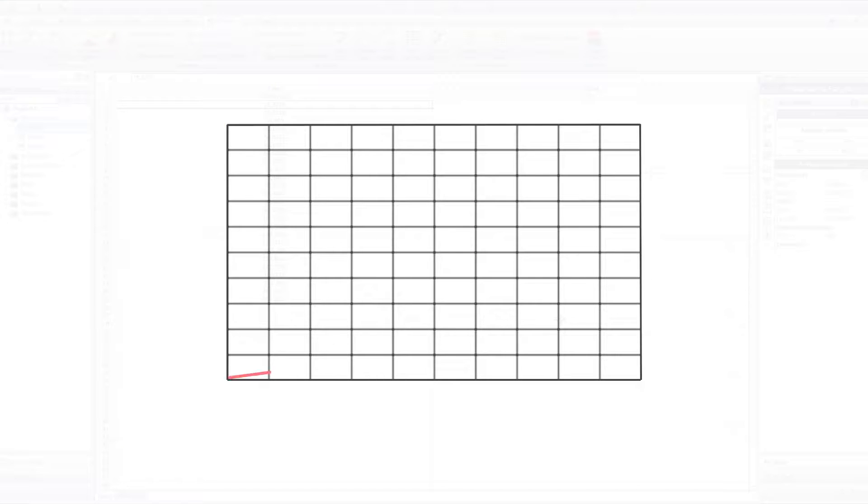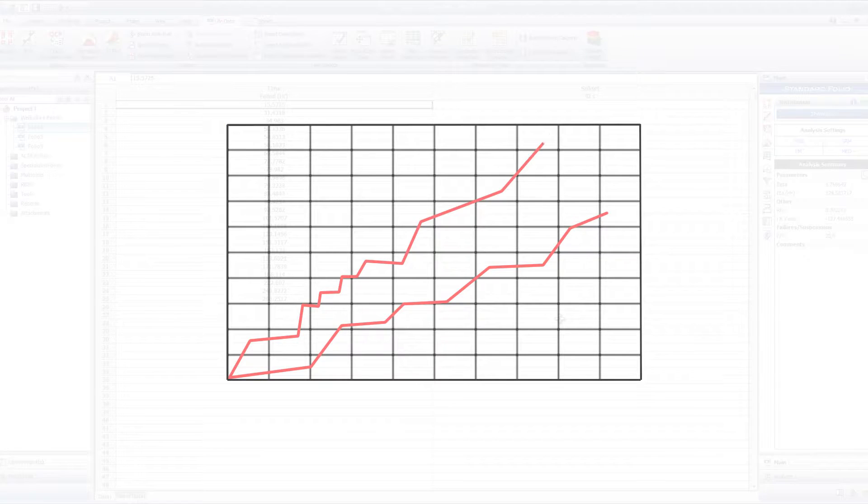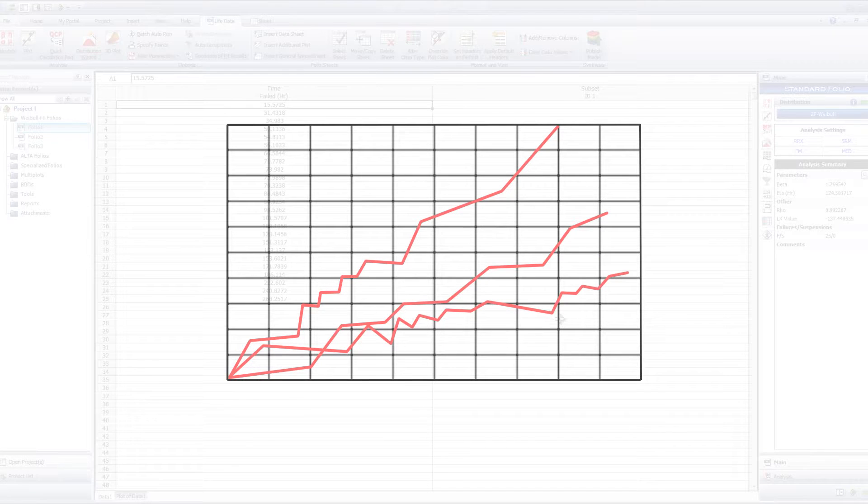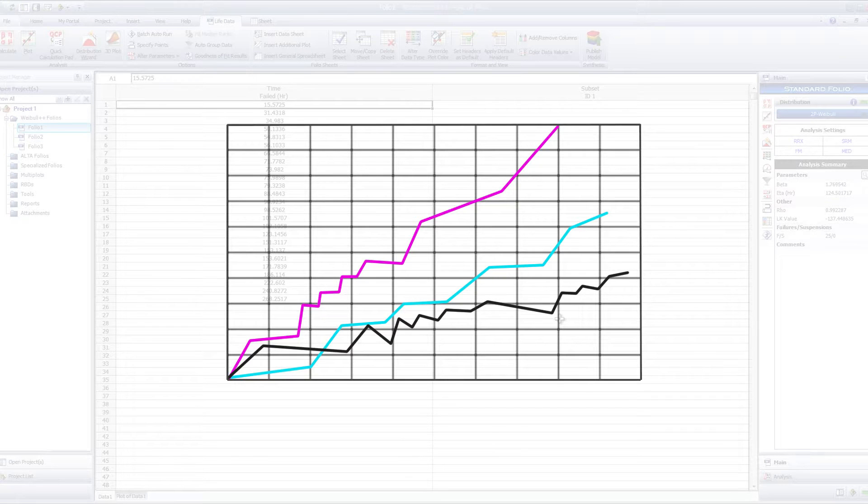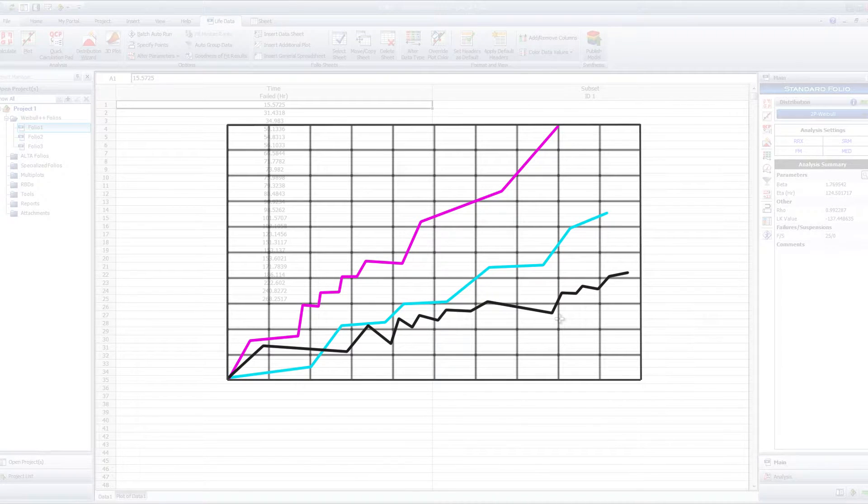In Weibull++ and Alta Standard and Degradation Folios, you can specify which color to always use for a particular data set in any plot where it's used.